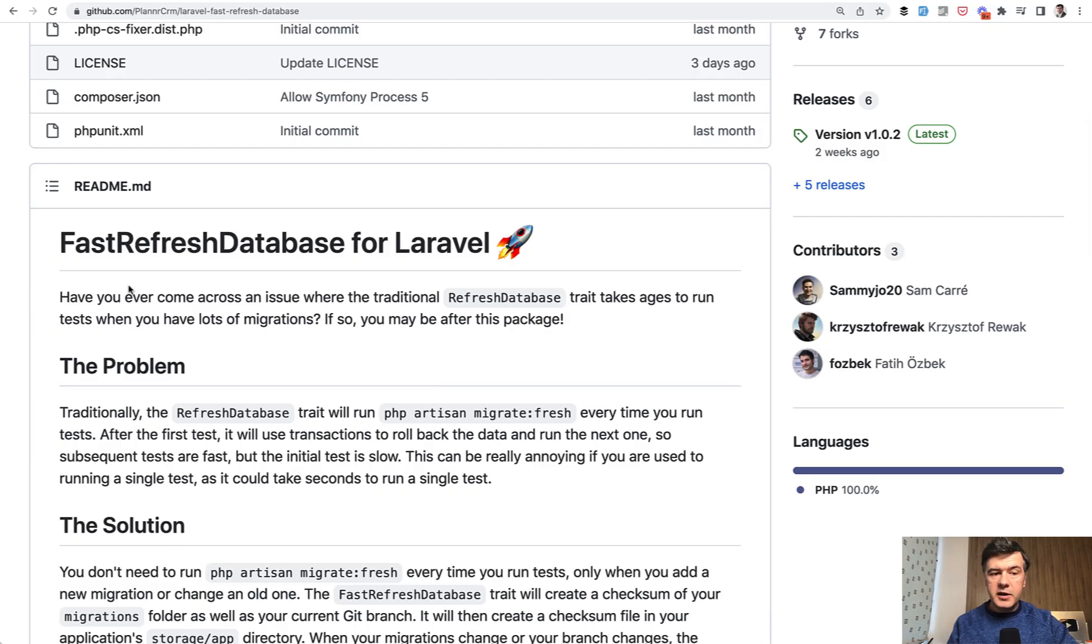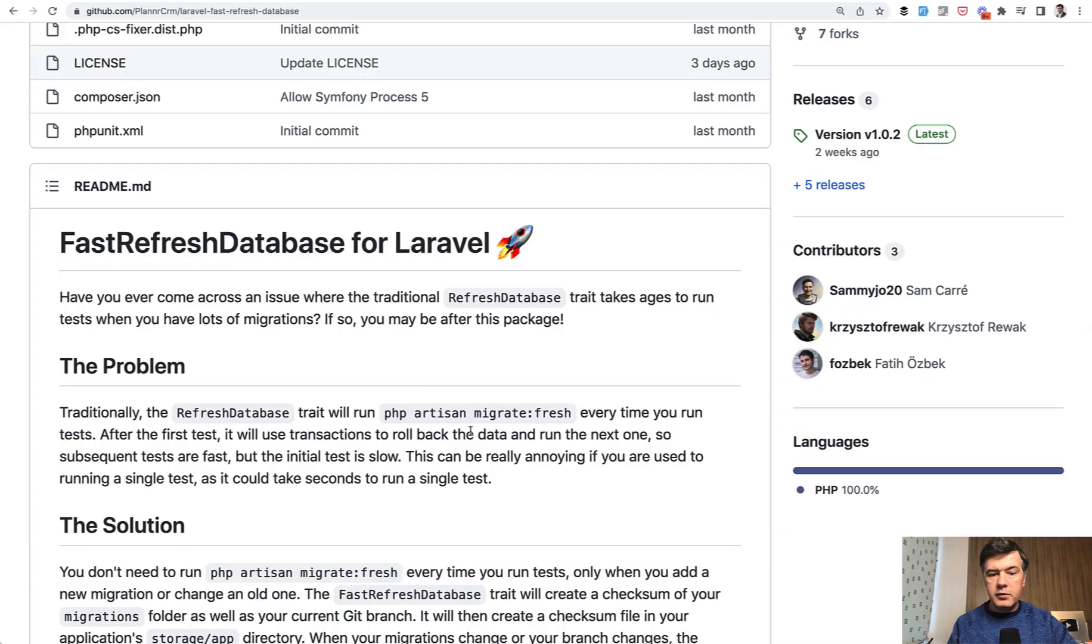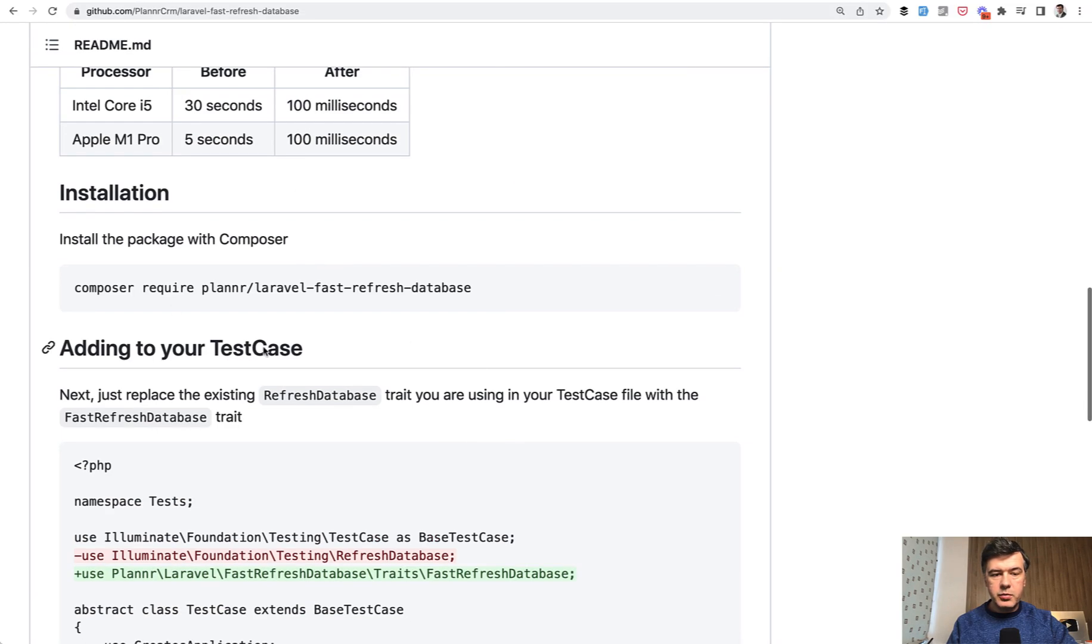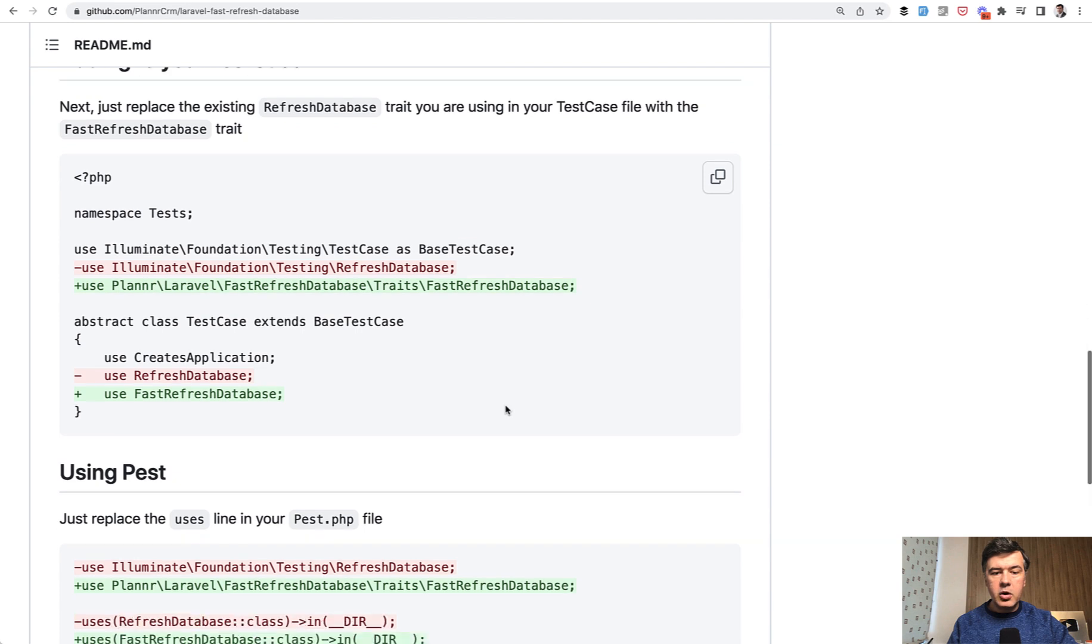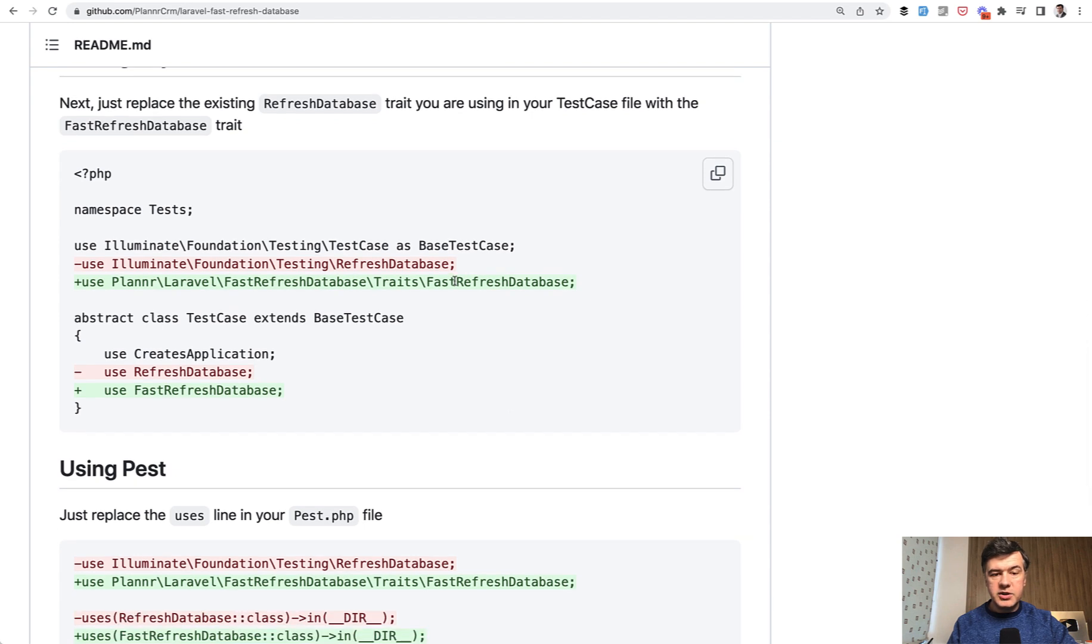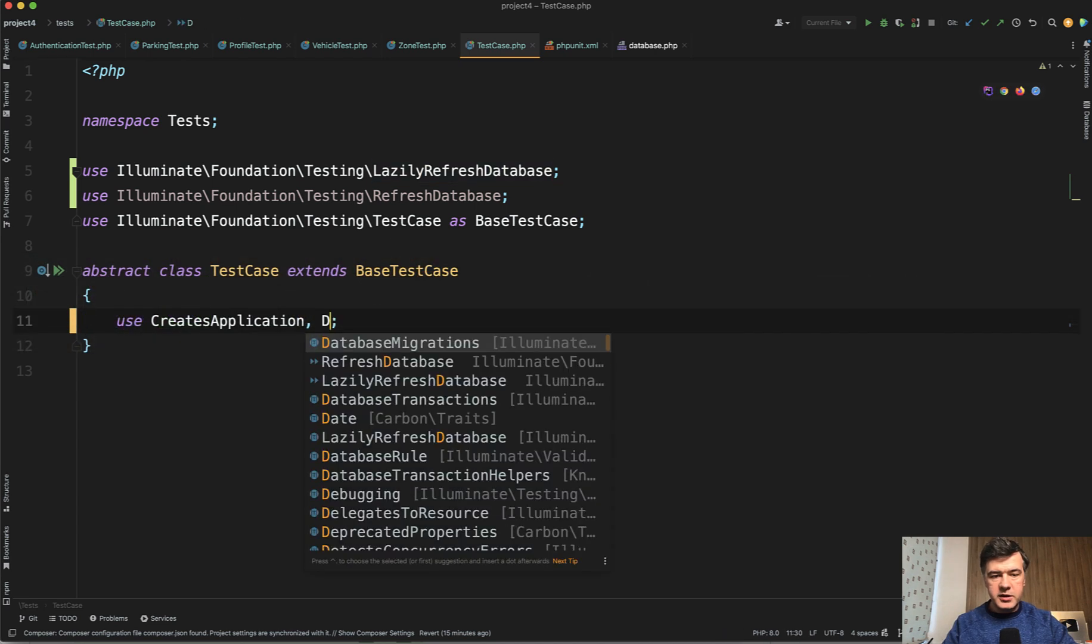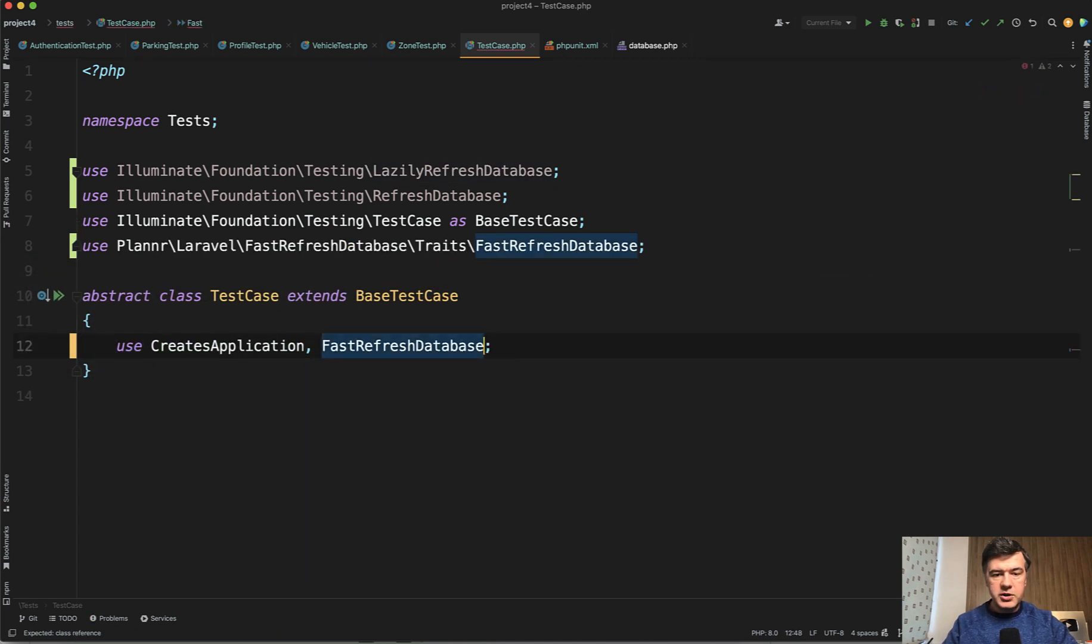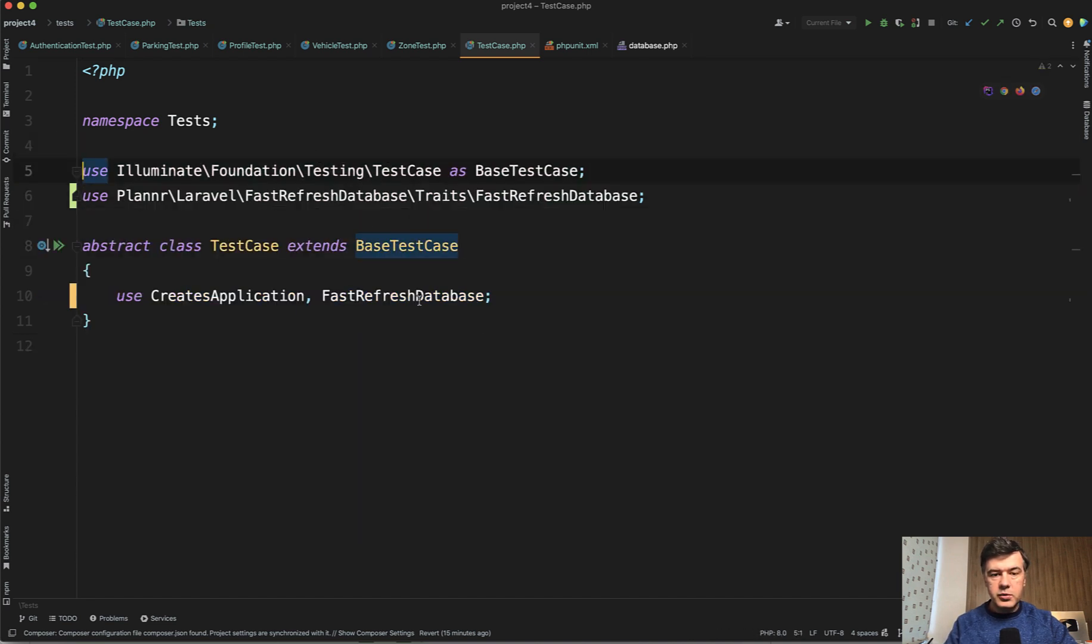And now this package that I've shown you fast refresh database, I've installed it already. Installation is very simple, just composer require and that's it. And all you need to do is change RefreshDatabase or LazilyRefreshDatabase to FastRefreshDatabase here. FastRefreshDatabase from the package and then we don't need those two anymore.